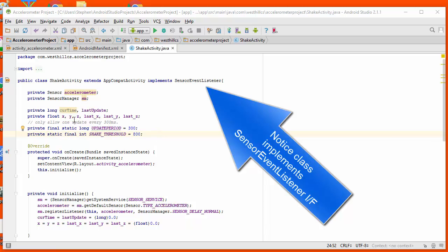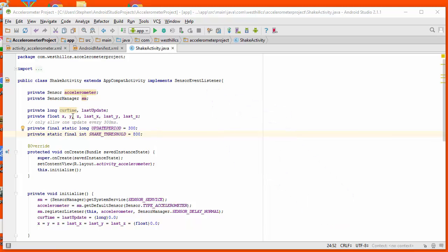Specifically, we've added the x, y, and z variables to track the current acceleration. And we're going to use these last x, last y, and last z variables to track what we had gotten for acceleration values previously. By subtracting one from the other, we'll be able to tell how big a change we've experienced in each of these directions.